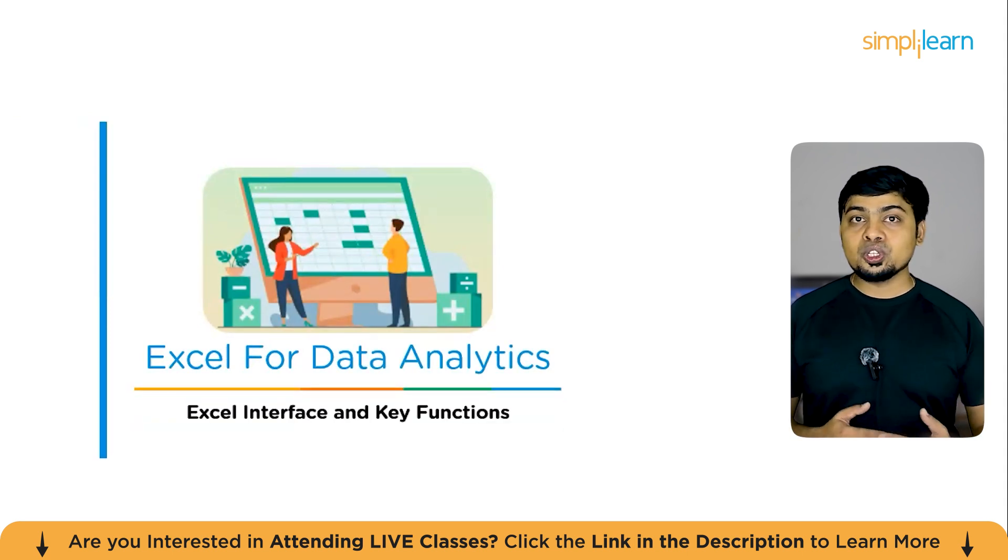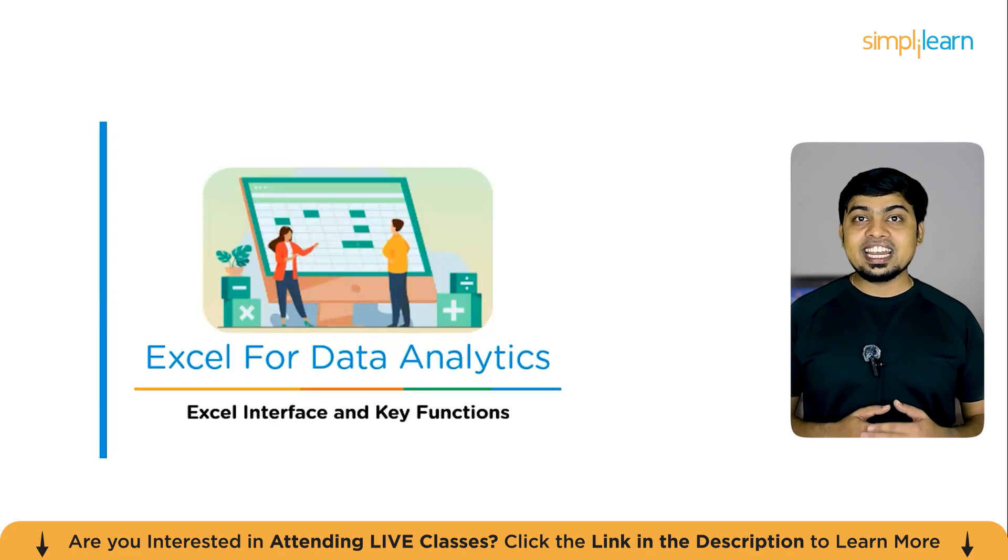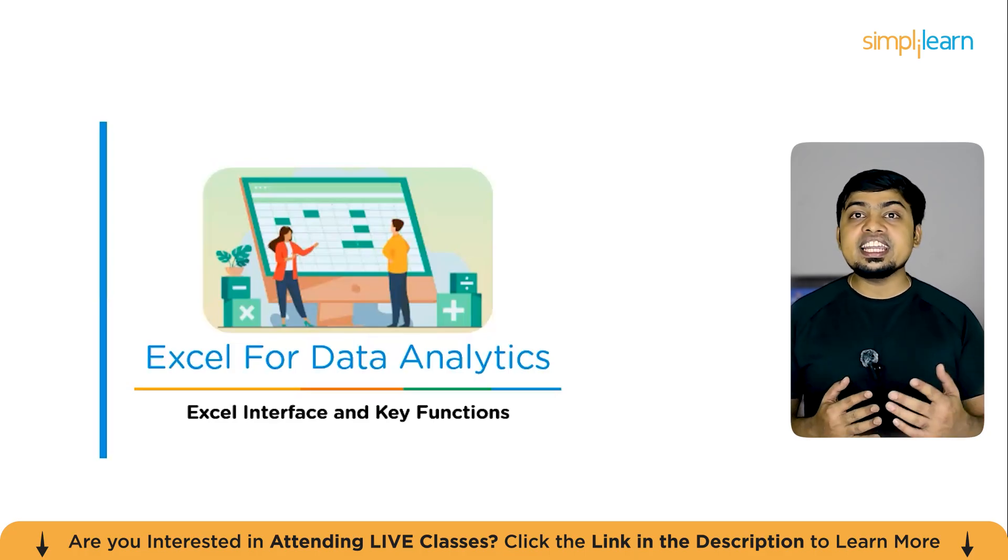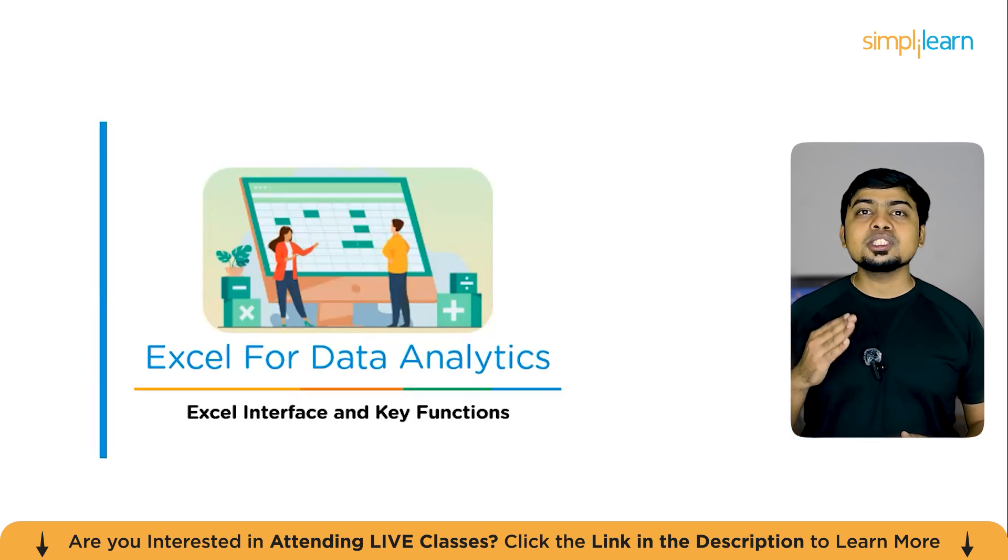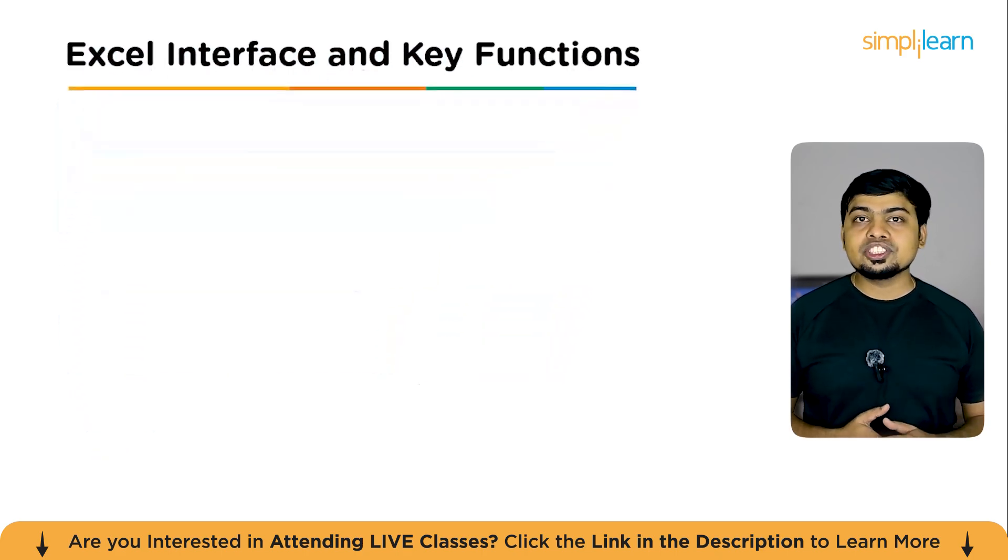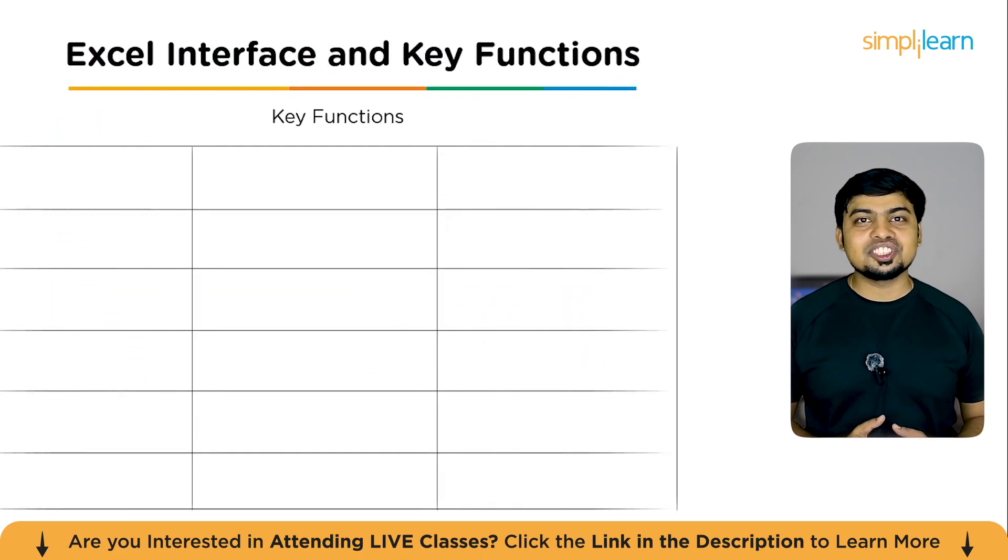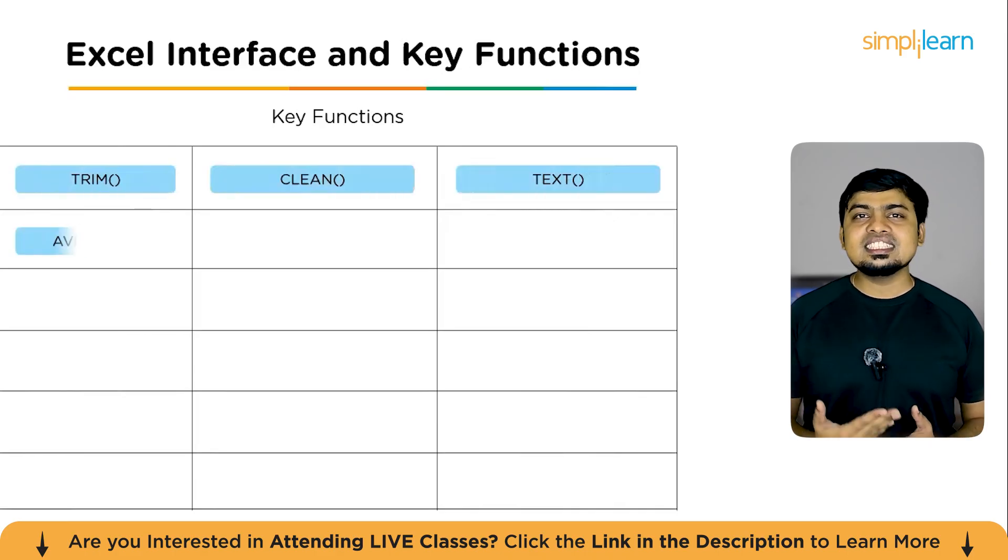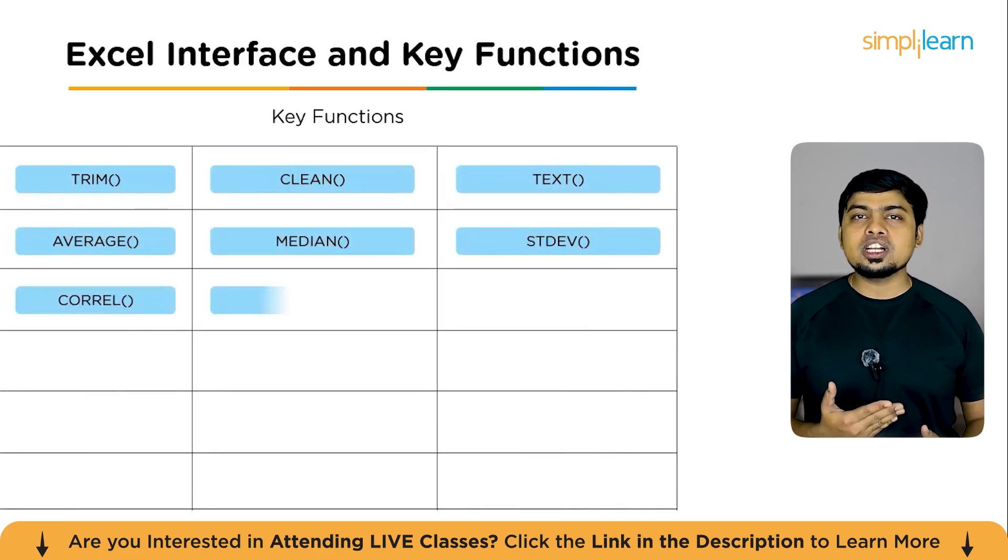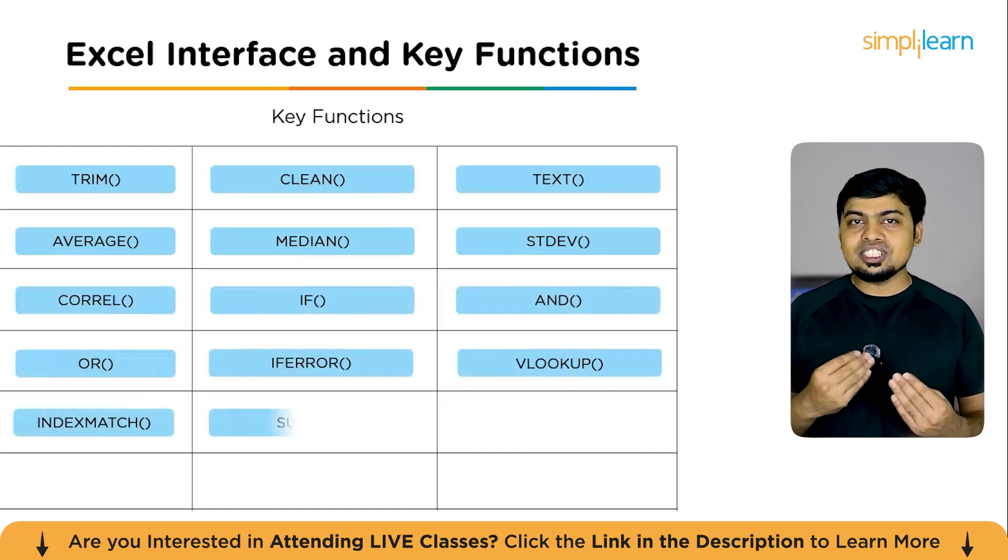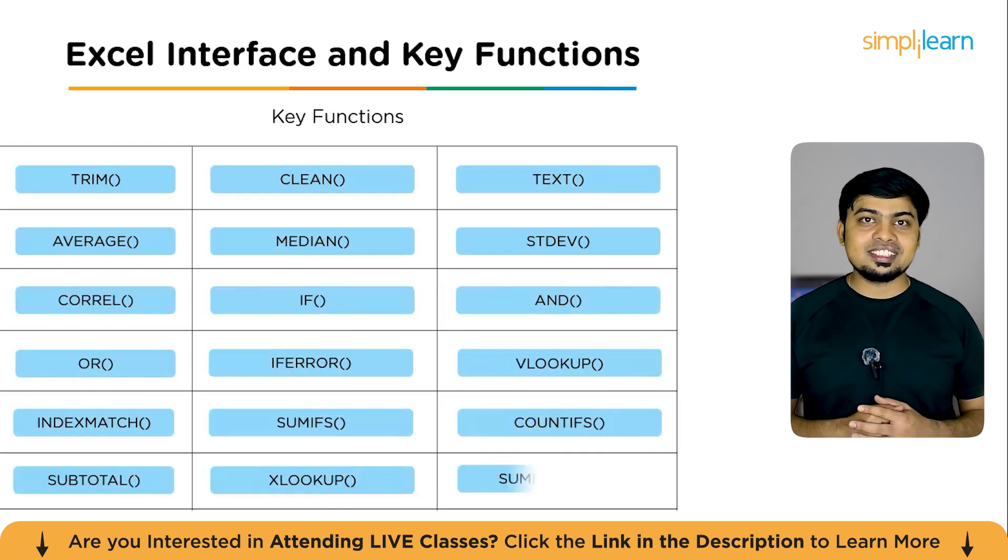In the next module, we will dive into Excel's interface and explore the key functions that make it such a reliable tool for any data-driven professional. Some of the key functions are TRIM function, CLEAN function, TEXT function, AVERAGE function, MEDIAN, standard deviation, INDEX MATCH, LOOKUP, and a lot more. We will be exploring each of these in detail in a demonstration session.